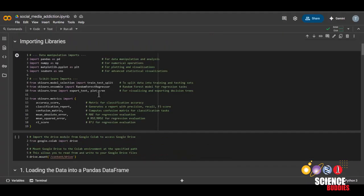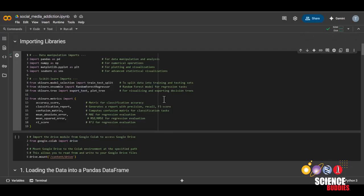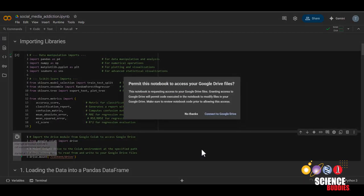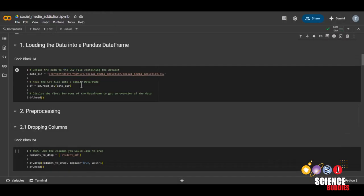We'll start by importing the libraries that we'll be using for this project. To import them, all you need to do is run this code block. This makes it so that we can access functions that other people have already created. And this next code block will mount the Google Drive so that we can have access to the CSV file we uploaded earlier.